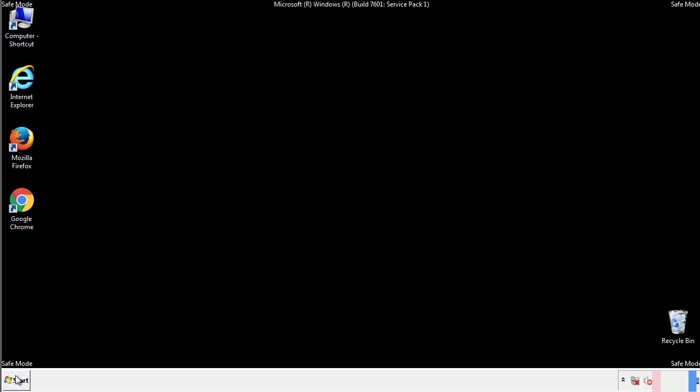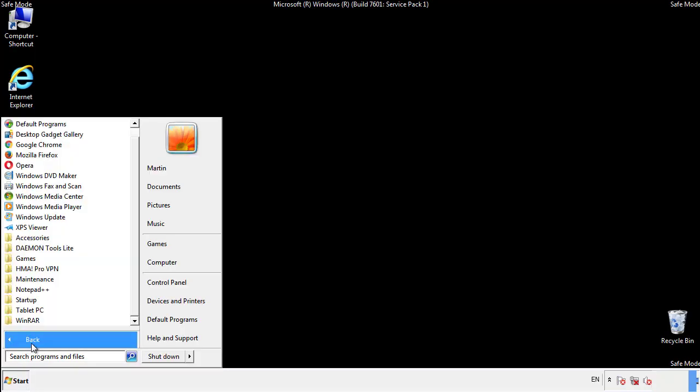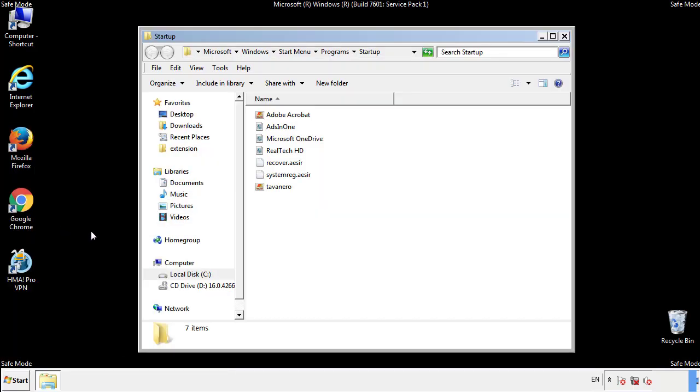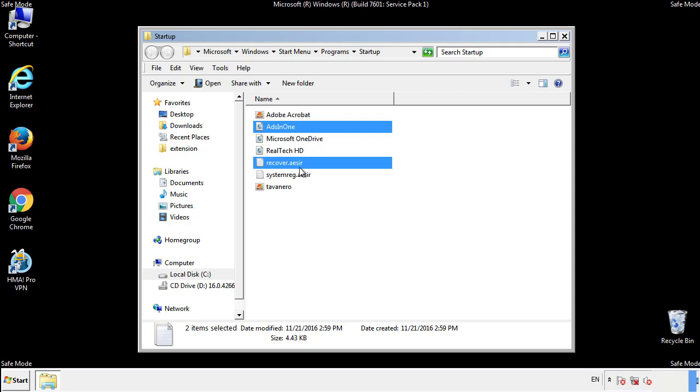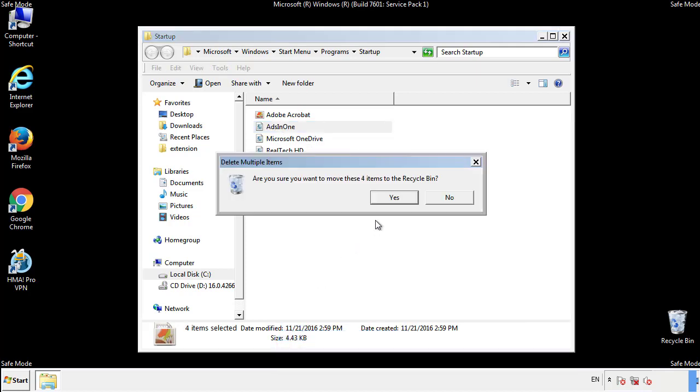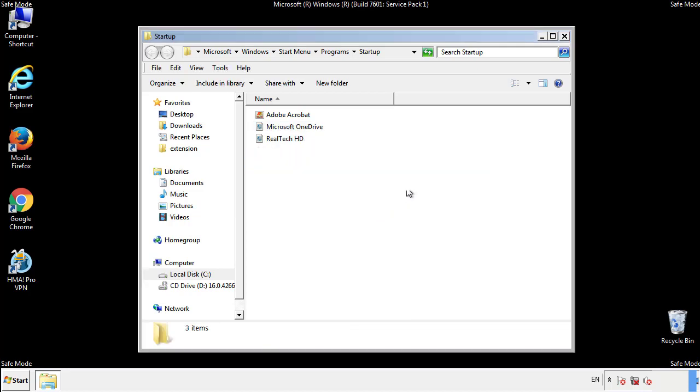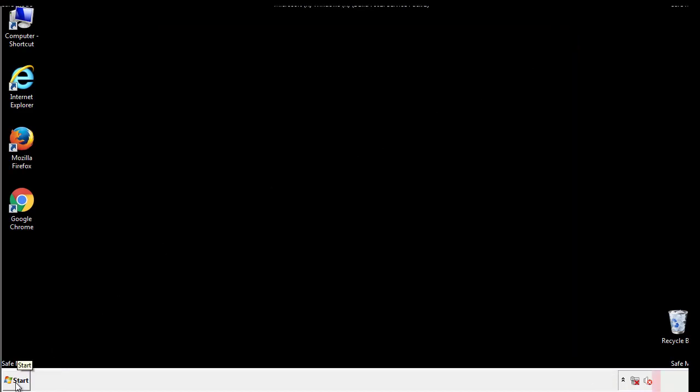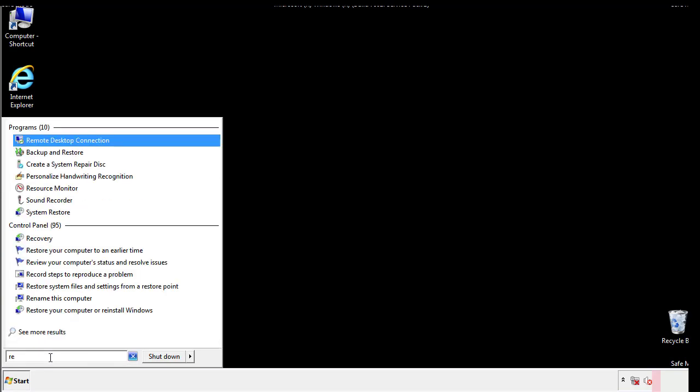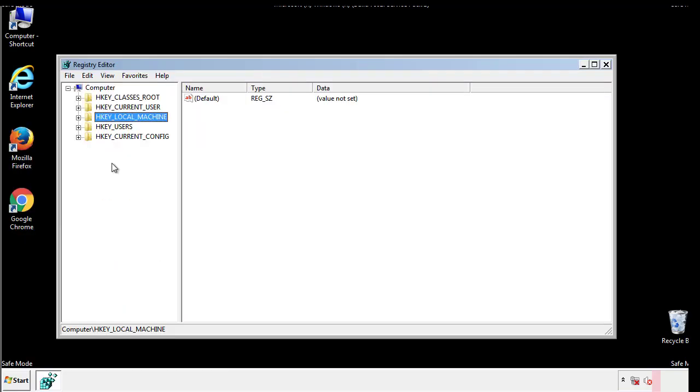Now we want to check for any suspicious files in our startup folder and delete them afterwards. Type regedit. This part looks a bit tricky so please take caution.